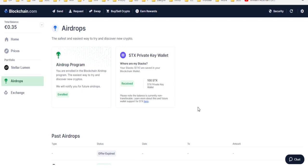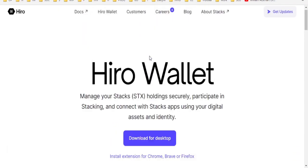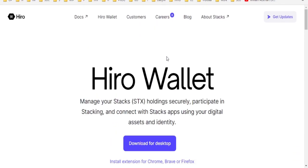Now, for us to take out our Stacks tokens, we will need a wallet, the Hiro wallet.